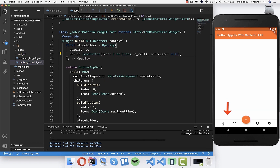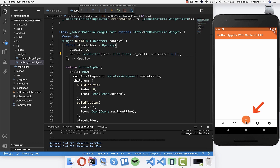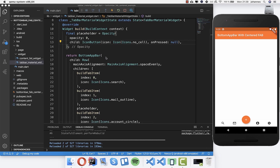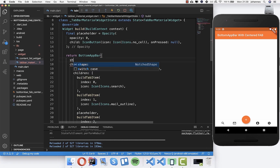We set the opacity to zero. Now at the bottom we have it much better - two icons on the left, one invisible placeholder in the middle, and two on the right. The floating action button is placed over that invisible placeholder. This is the basic setup, but you may want to change the design. Go to the BottomAppBar's 'shape' property.